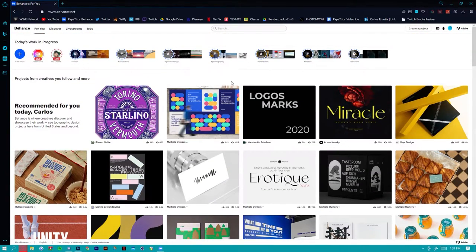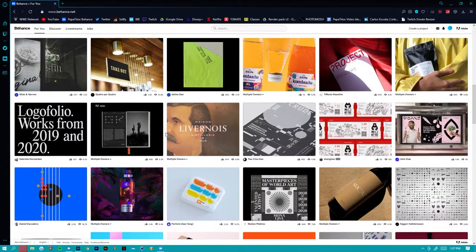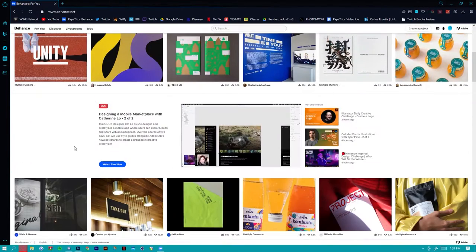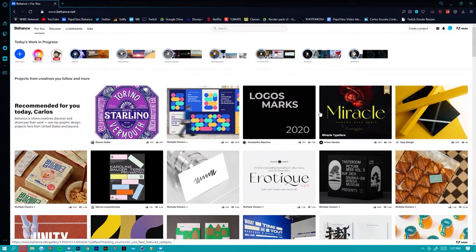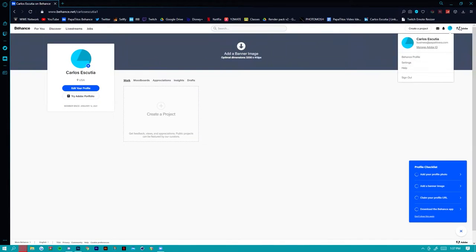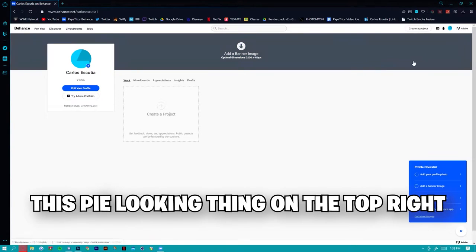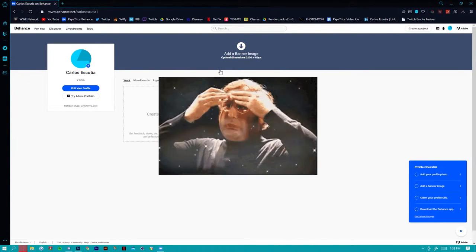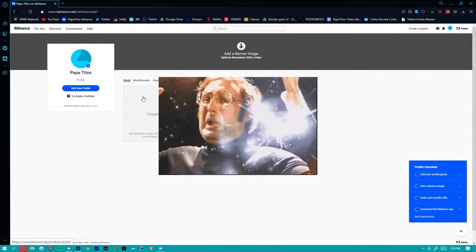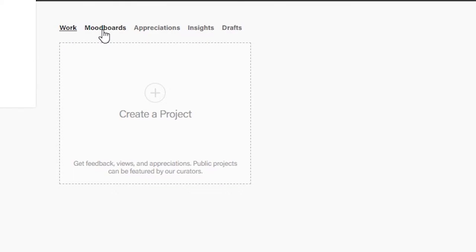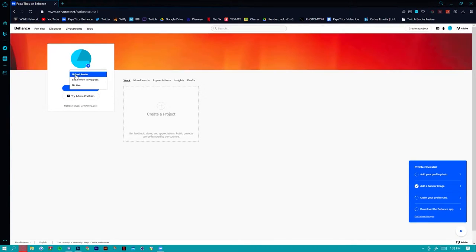All of these different things will show up and set up a custom feed for you. You can do appreciations, there are different awards, features, and a bunch of cool things you can do with Behance. On the front page you can check out other people's work and give them follows. The next thing you're going to want to do is click the pie-looking icon in the top right — Adobe is actually a part of Behance. After you click that, there are different sections: work, mood boards, appreciations, insights, and drafts.